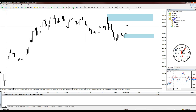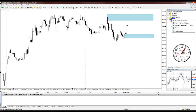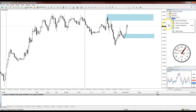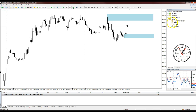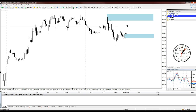Once your scripts are in that folder, you have two choices: you can either restart MT4, or you can right-click in the Navigator panel and select Refresh — and then your scripts will appear. I like to put mine on the right side of the screen, right by the price, and you'll see why that's useful in a moment.